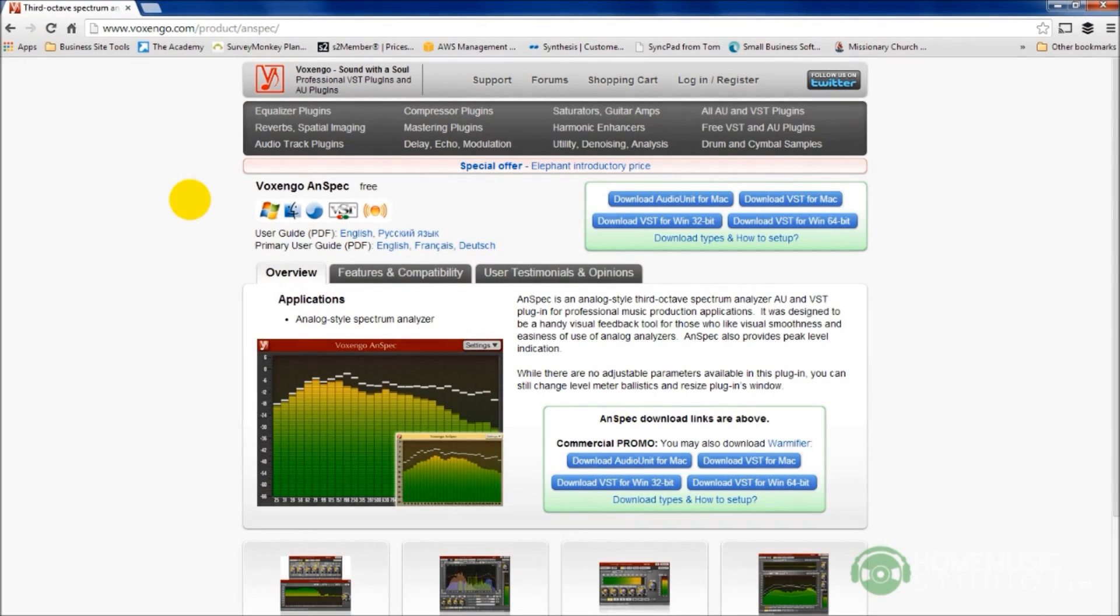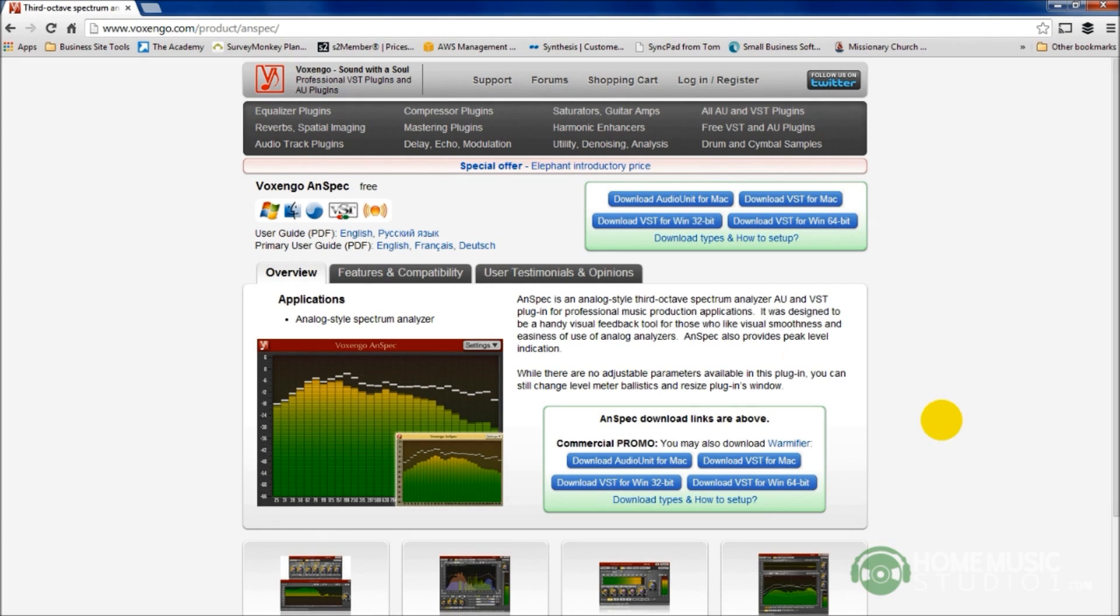Number three, making sure that my DAW, my recording software, knows exactly where I placed that VST. And then number four, I need to give my DAW a chance to re-scan that plugin folder. I'm going to demonstrate doing this here with Reaper, although these principles are going to work with whatever DAW you're using. We're going to download and install the Vox and Go ANSPEC, which is an analog spectrum analyzer.